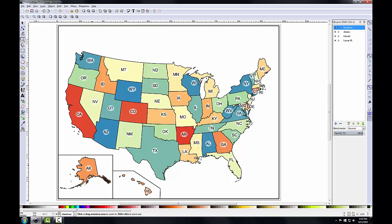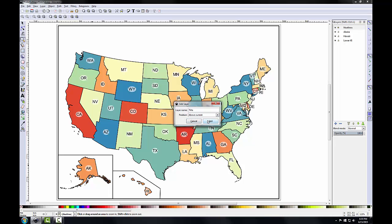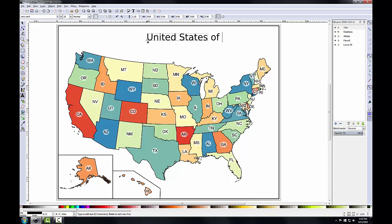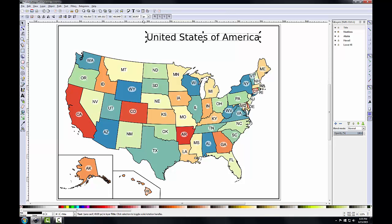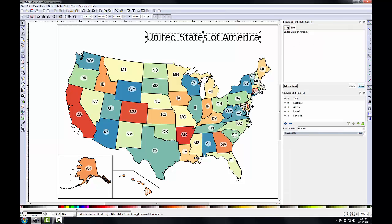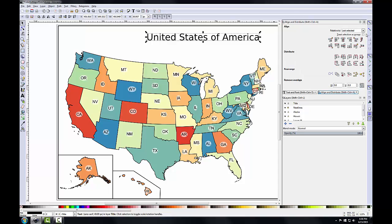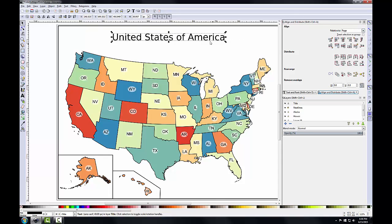I'll start with the title. I'm going to create a new layer named title and metadata — I'll click the Add button in the layers panel, call it Title, position it above current, and click Add. With the title layer active, I'll click the Create and Edit Text Objects tool and click in the space above the lower 48 states but below the neat line. I'll type the title: United States of America. I'll select this object, click Text > Text and Font, scroll to Arial with a size of 32, and use the Align and Distribute panel set to Relative to Page to center the title.